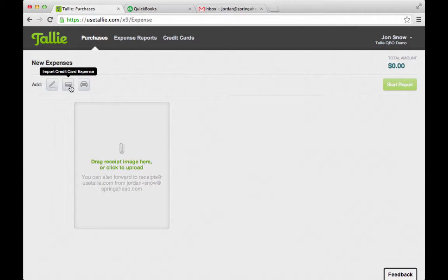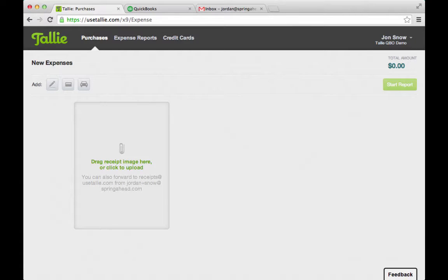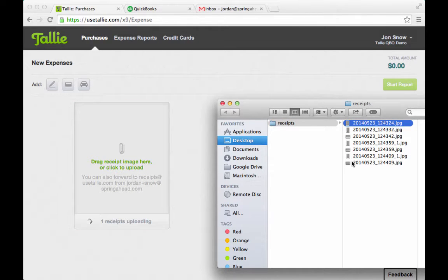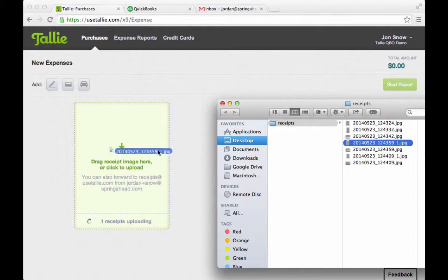So when he jumps in here, he can easily email in his receipts. He can also pull out his Apple or Android device and take a picture of his receipt and it will pop up here. Or he can drag and drop his receipts in. I am going to drag and drop a couple of receipts I have on hand directly into Tally.